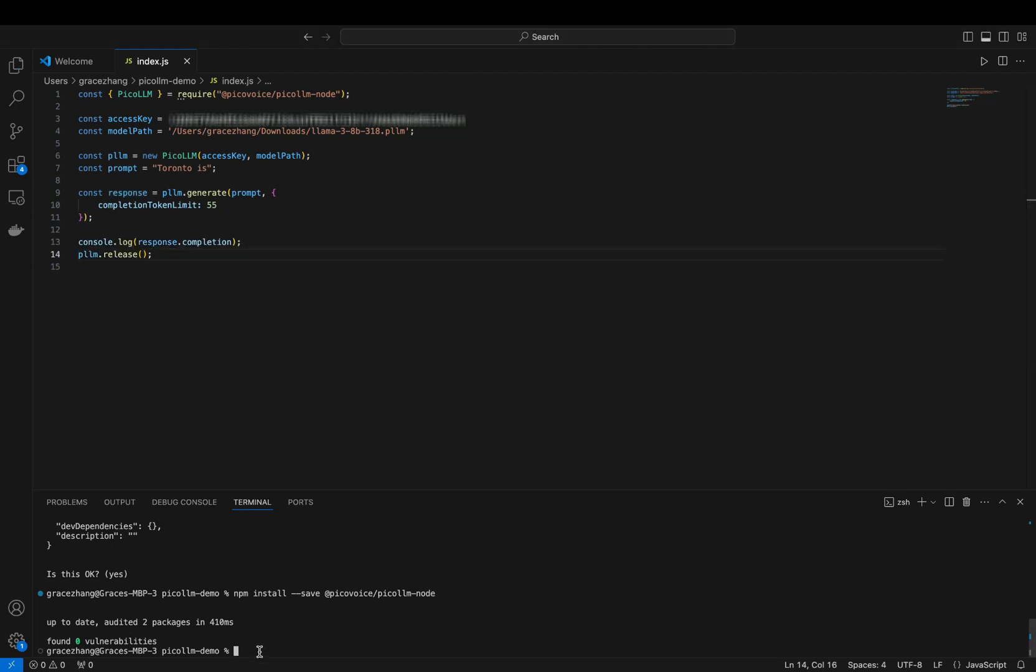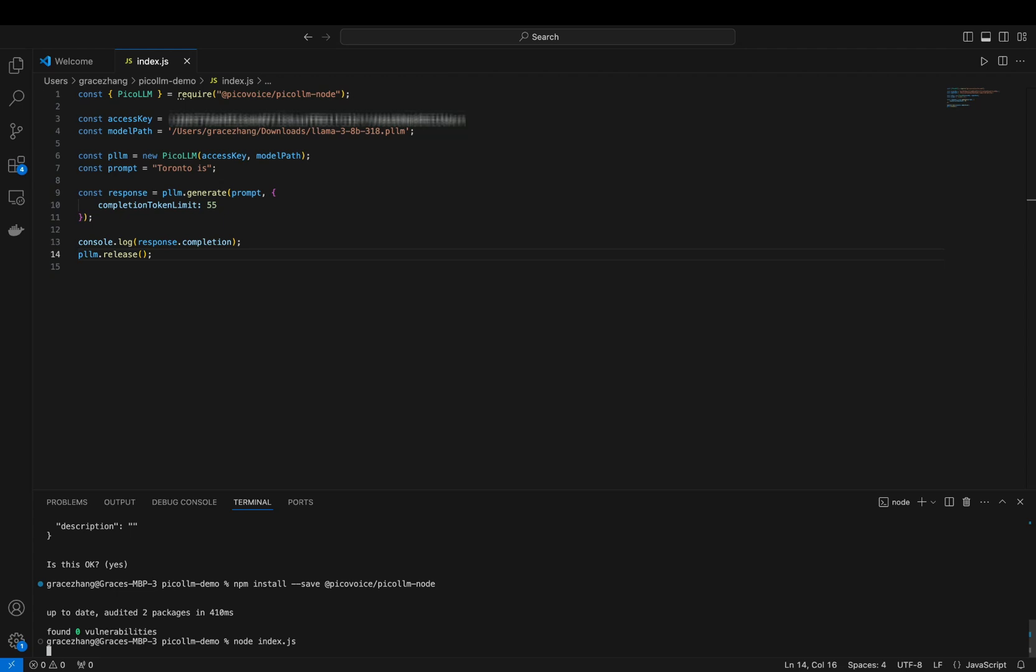Run the script using node index.js, and after a few moments, you'll see your local LLM generate a completion based on the prompt.